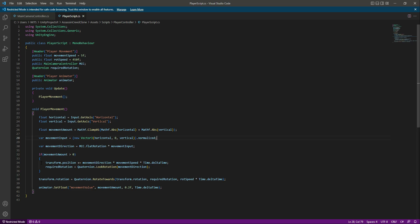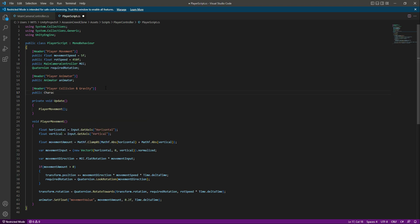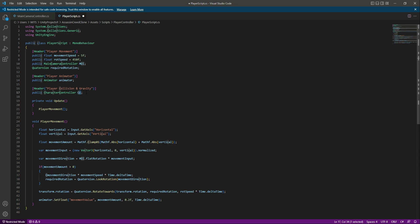Now we can no longer use transform.position. Instead, we'll use the Character Controller. First, add a reference to the Character Controller — name the script section 'PlayerCollisionAndGravity', then create a reference named 'cc' for CharacterController. Replace the old movement code with CharacterController.Move() and pass the movement code inside that method.